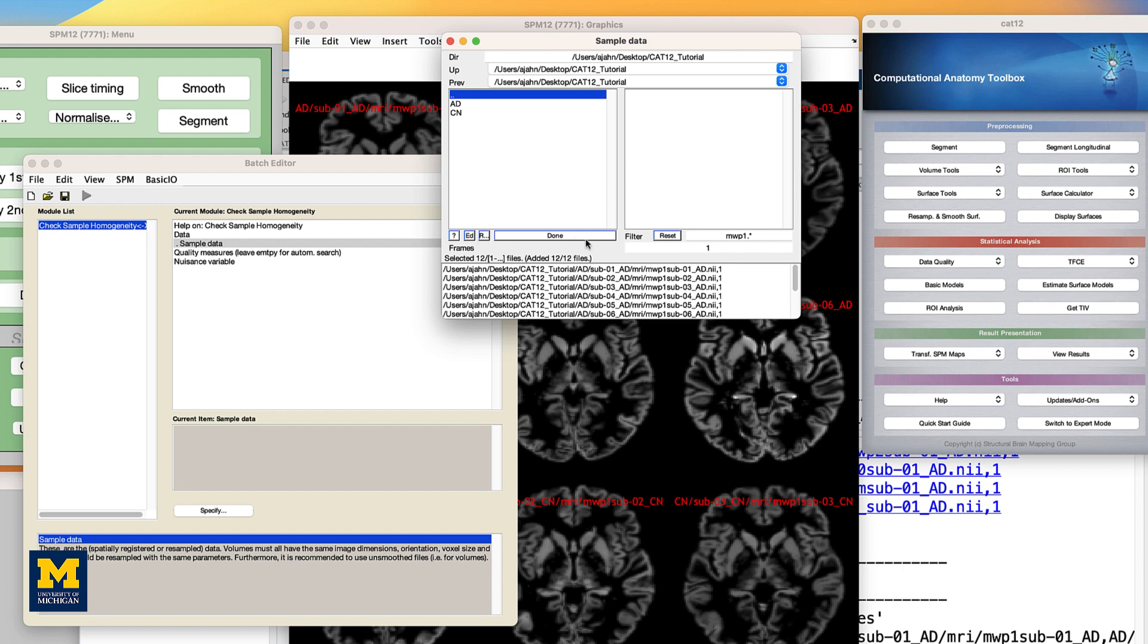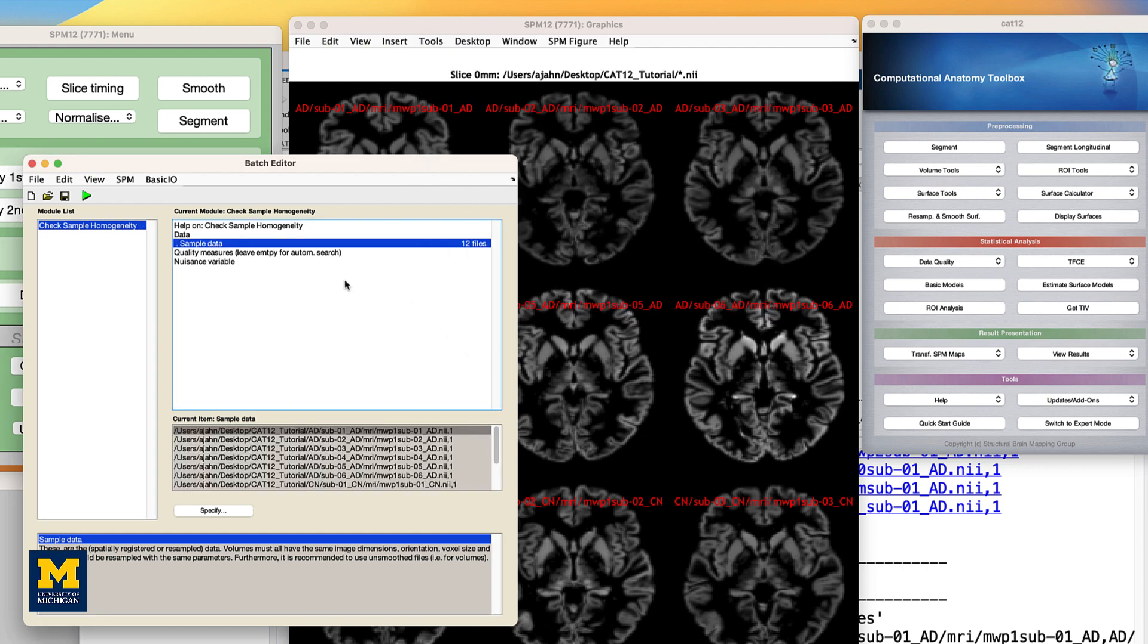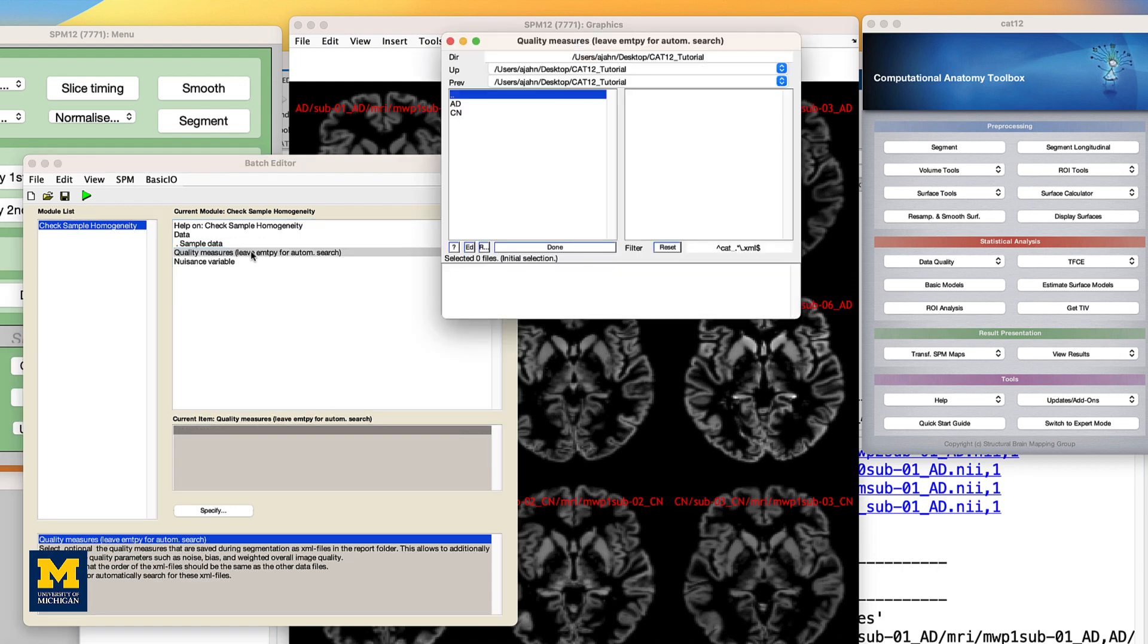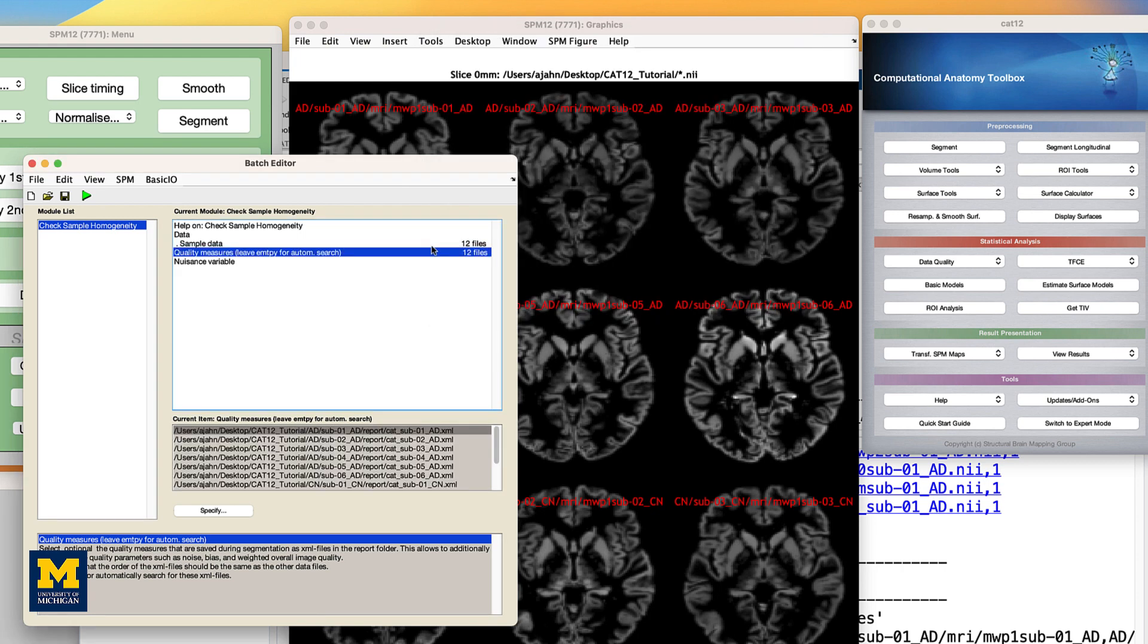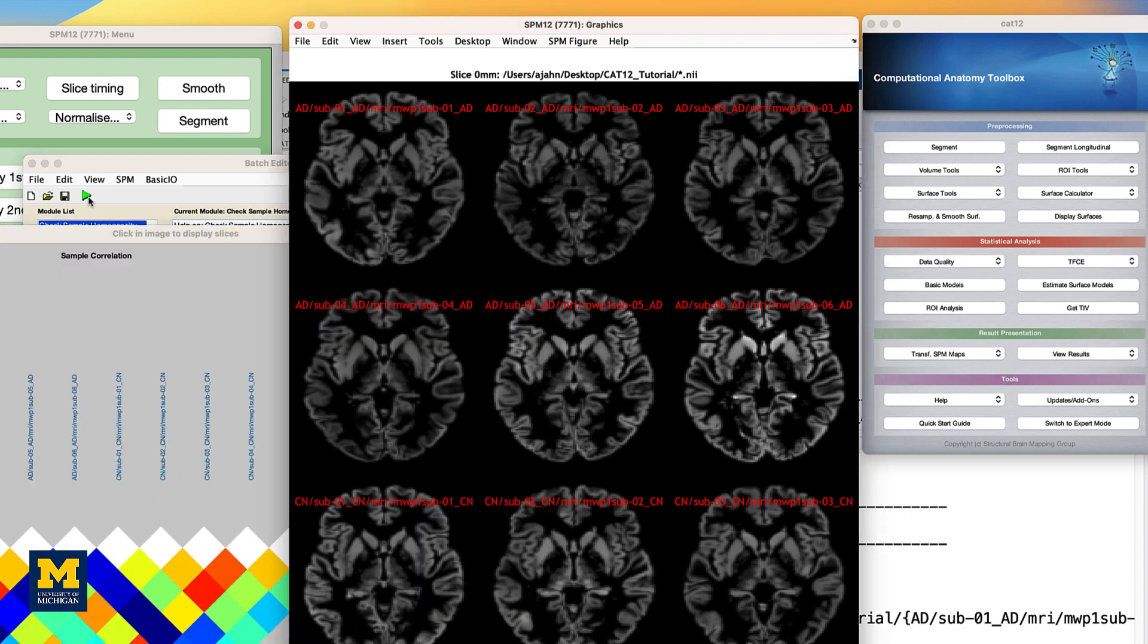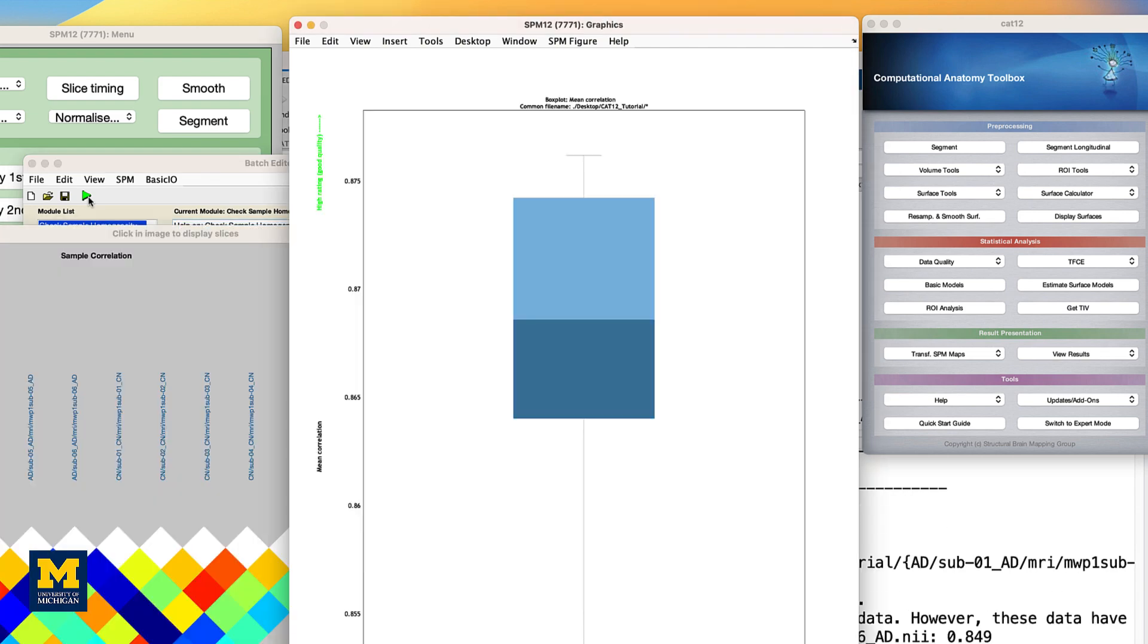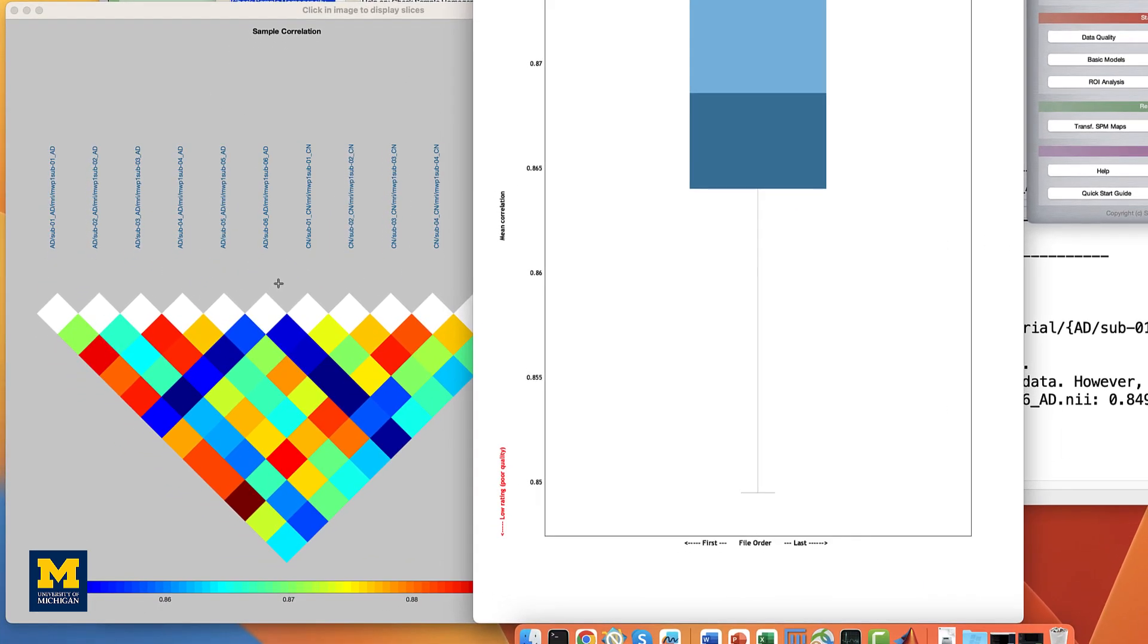Then double-click on the quality measures field. Navigate to the CAT12 tutorial directory, and click the REC button to recursively load each subject's XML file. And then click done. Click the green go button, and you will see both a box plot of every anatomical image's mean correlation with every other anatomical image, and a correlation plot color-coded to show how much each anatomical scan is correlated with every other anatomical scan.